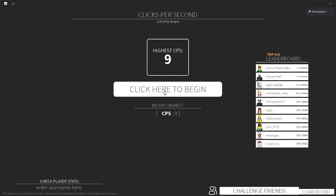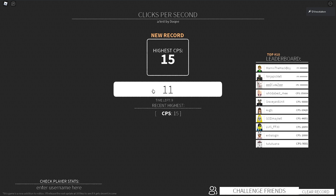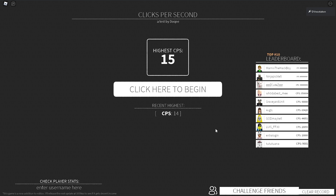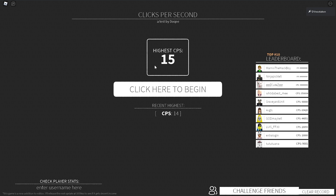Now let's do butterfly clicking. I got 15 CPS on that. Let's do it again — it's really hard to keep it in the same spot. You lose a lot of accuracy with butterfly clicking. If it was the entire screen it would be different, but if you're trying to maintain accuracy, butterfly clicking requires practice. We got up to a recent highest of 14–15 CPS, so I'd say butterfly clicking is probably the best way to naturally click without using auto clickers or weird techniques. Drag clicking could get you about 25 CPS but requires a specific technique.